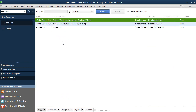So far in the items list, we have some defaults that were set up, including sales tax from when we went through the preferences. Now we're going to set up all the items we're essentially going to charge for — service items and inventory items. In this session, we're focusing on service items.